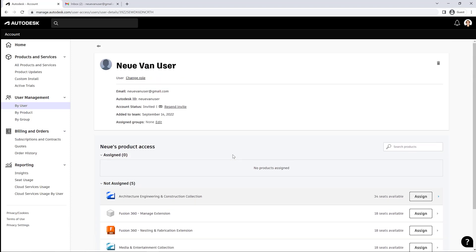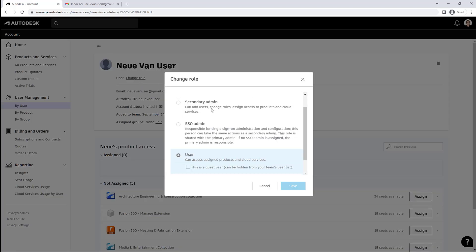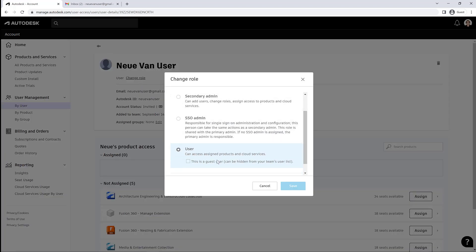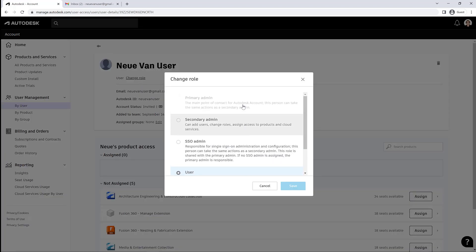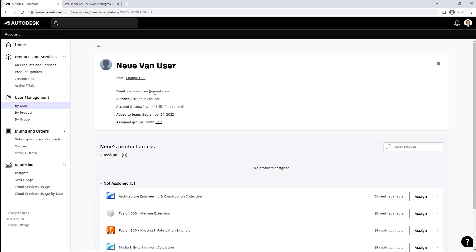So currently they're just a regular user. We don't need them to be, in this case, an SSO admin or a secondary admin, so they can access products but they don't have any admin privileges. You can resend that invite if they claim they didn't get it. That happens—it goes to junk or it gets blocked by the organization, unfamiliar email address, and so on.